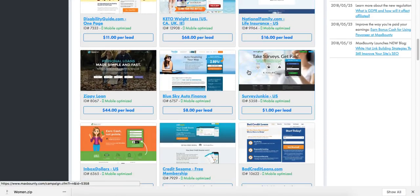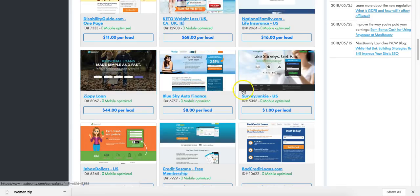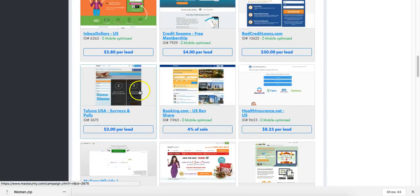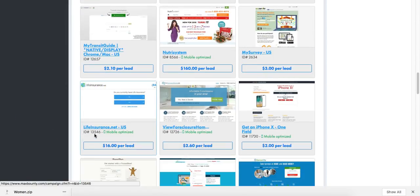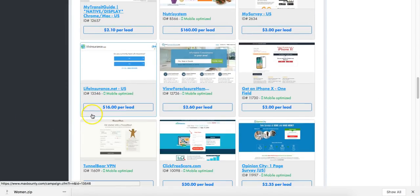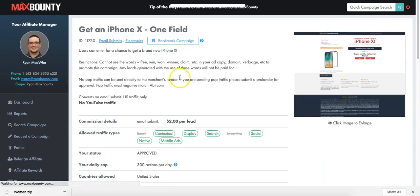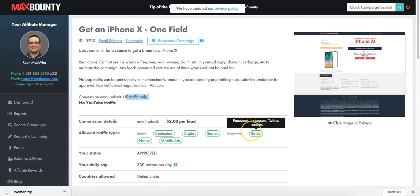Let's have a look at different offers. You've got Zippy Loan, loan offers, Blue Sky Auto Finance, surveys, InboxDollars, bad credit loans, Booking.com which pays 4% of sale - all ones you can consider promoting. There's also 'Get an iPhone' which converts on email submit, US traffic only, no YouTube traffic. This accepts Facebook traffic, but you can't use the word 'free'.